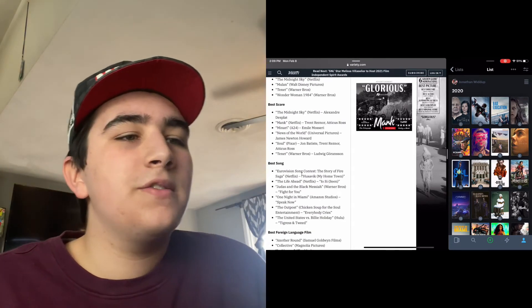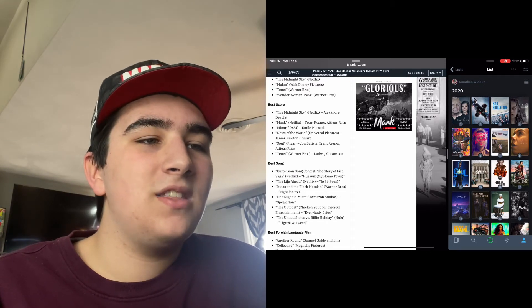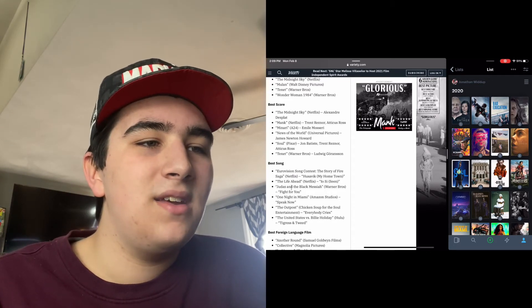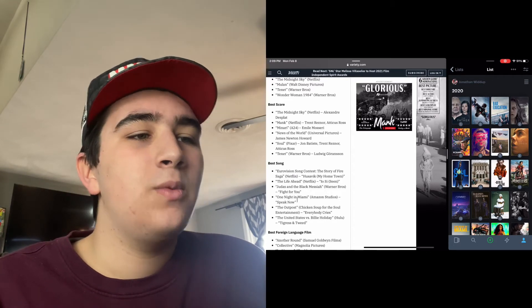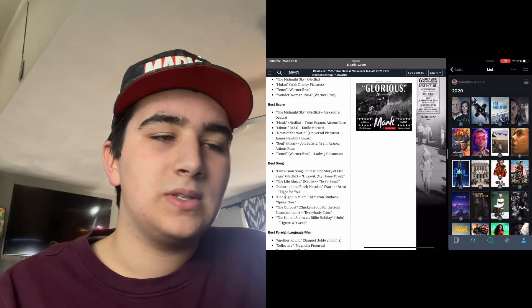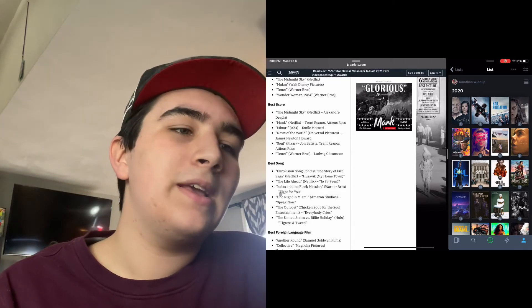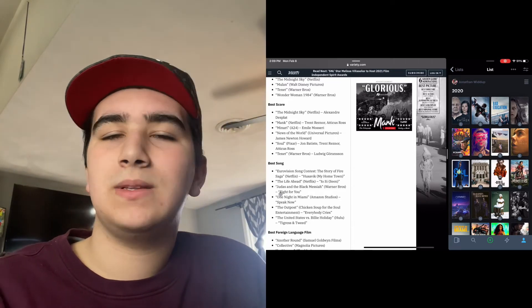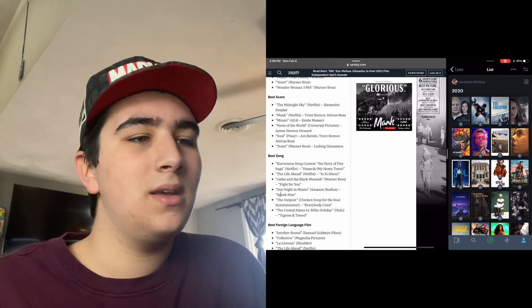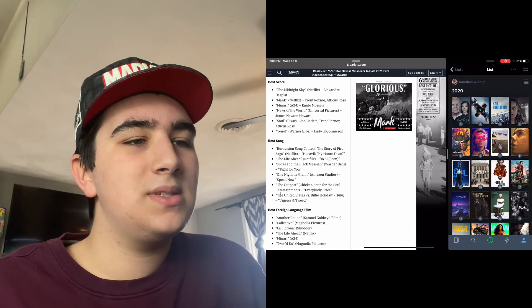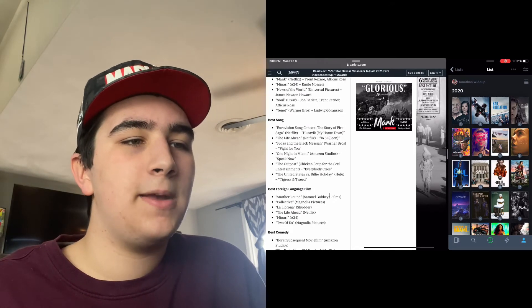Eurovision Song Contest for Best Song, The Life Ahead, Judas and the Black Messiah, One Night in Miami - I believe One Night in Miami is gonna sweep Best Song - The Outpost, and The United States vs. Billie Holiday.